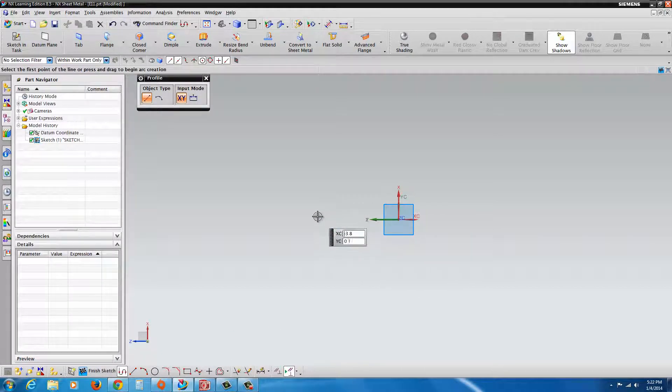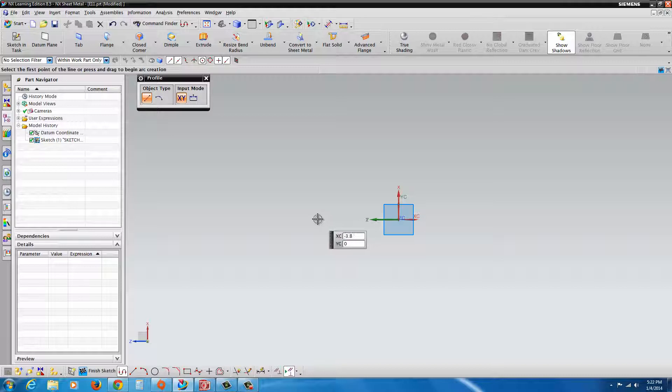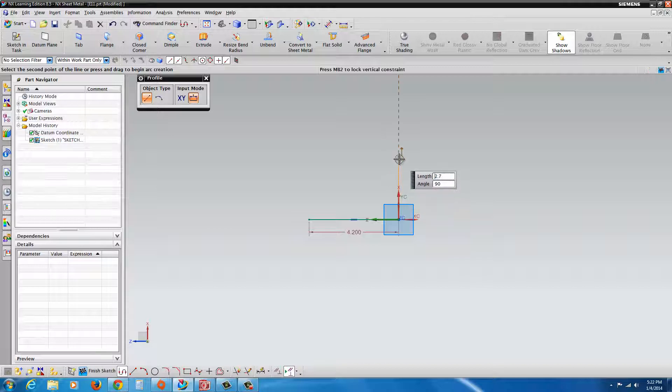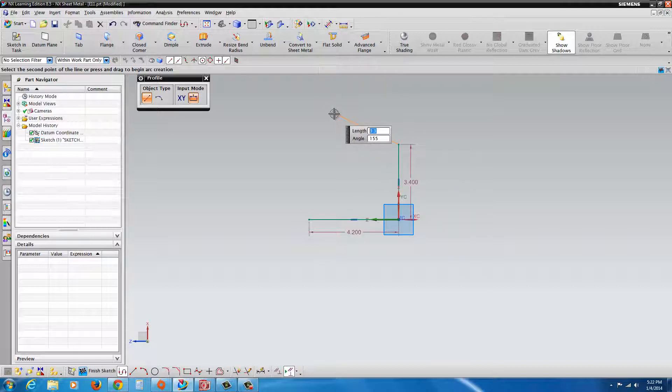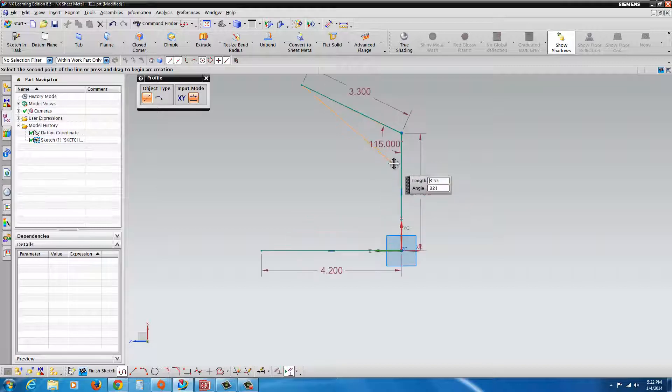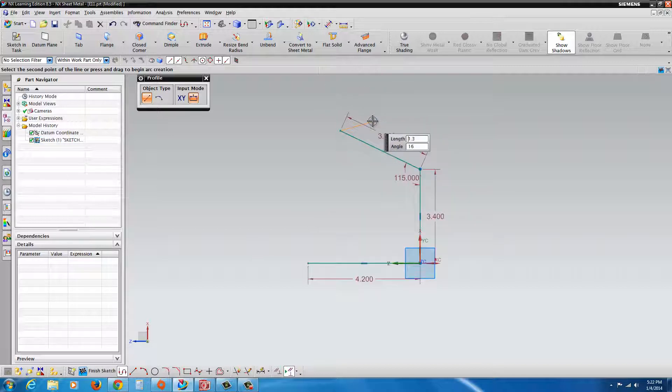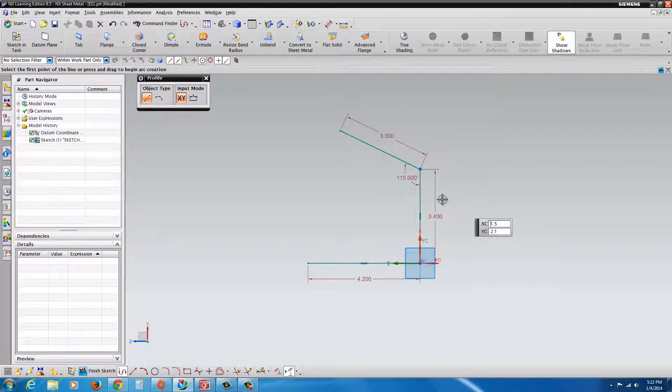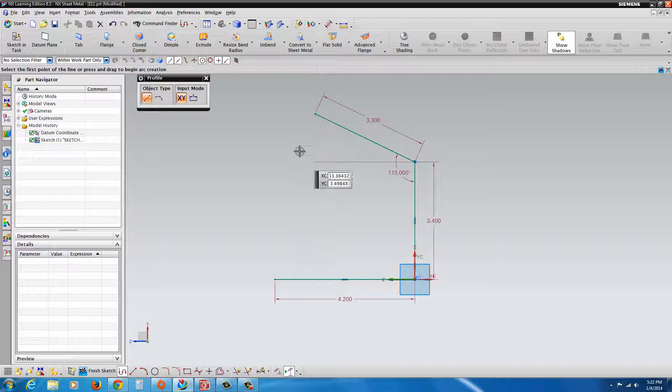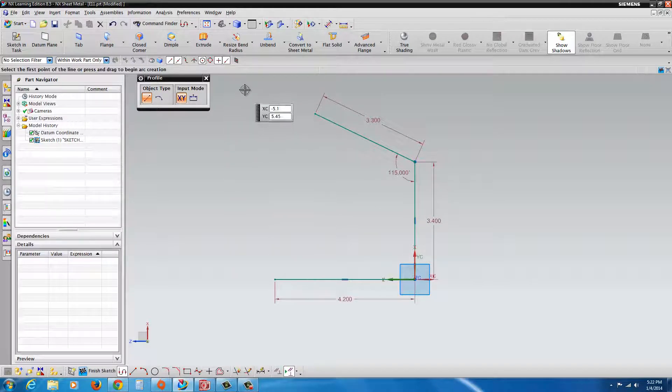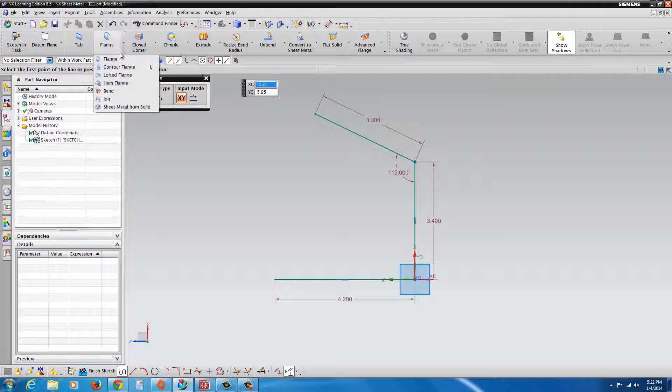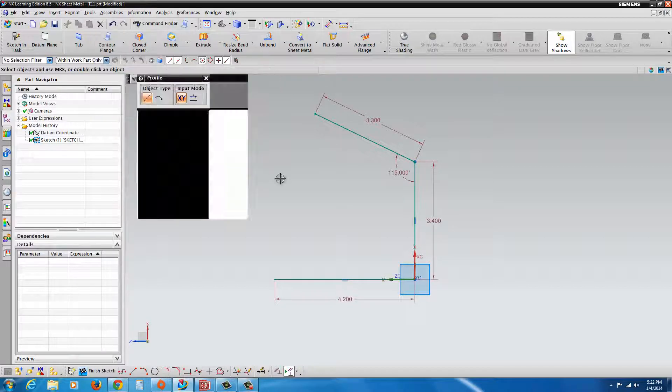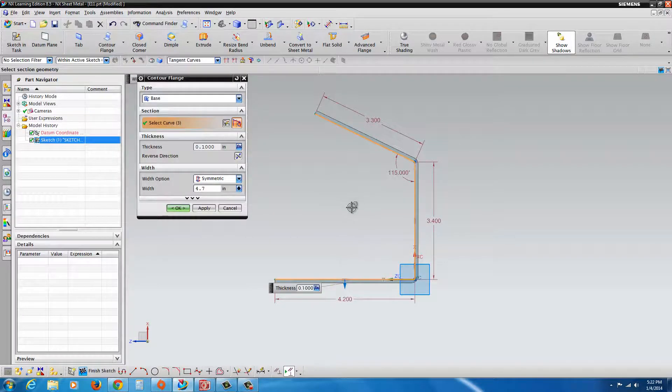All we're going to do here is draw out flange at an angle. You can add the dimensions as you like. In this case, I'm going to keep it pretty simple. OK, now once we have the geometry in position, we can go over here to contour flange, or the U key will do this.